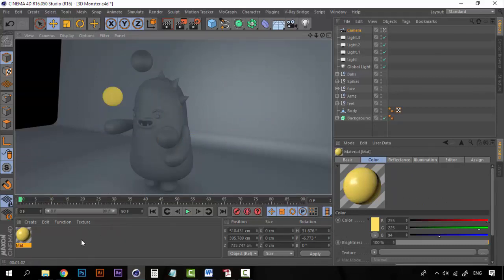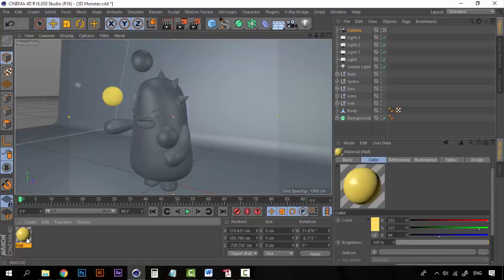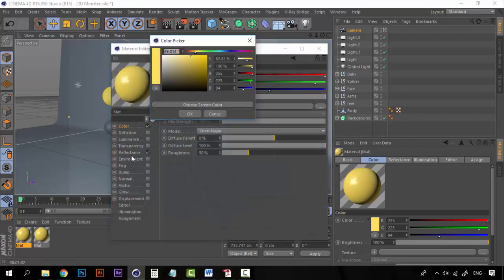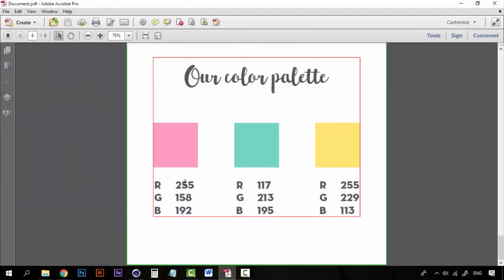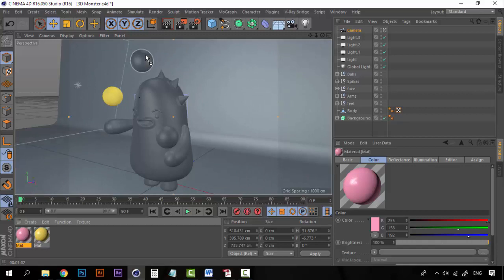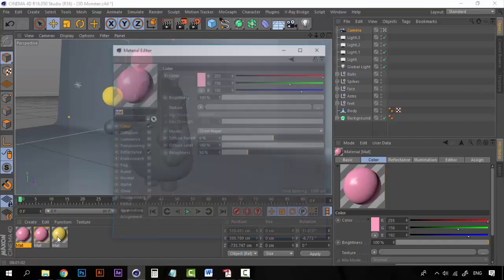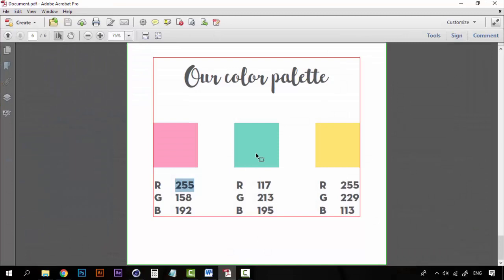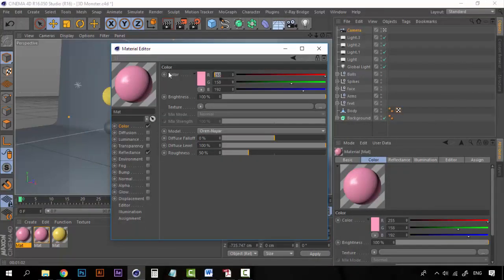Now let's create the next materials. We can just duplicate this material and change the tone, because all the texture and the reflectance will be the same. Let's change the tone to the pink one: 255, 158, 158, and 192. Now let's create another duplicate for the blue — the blue is 117, 213, and 195.